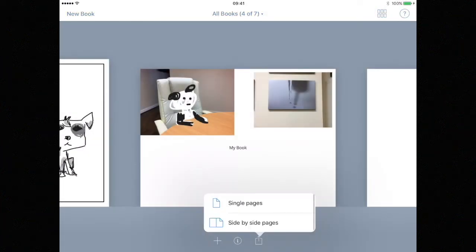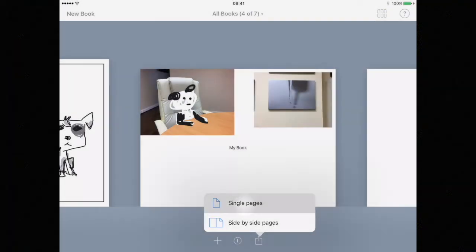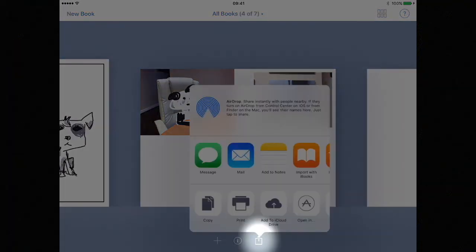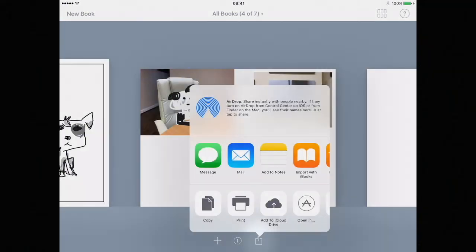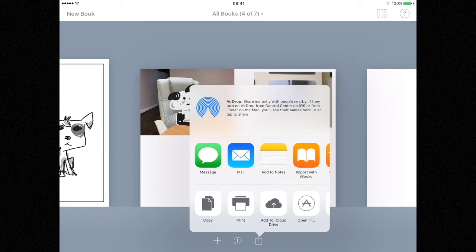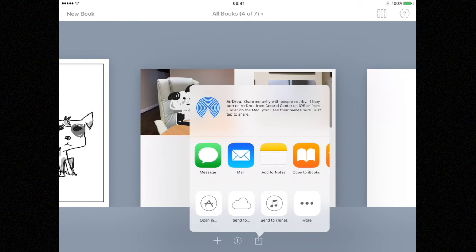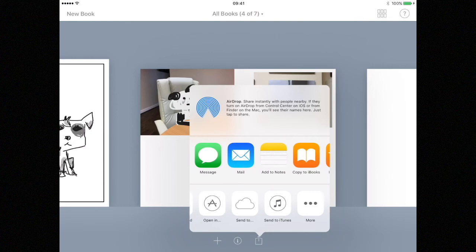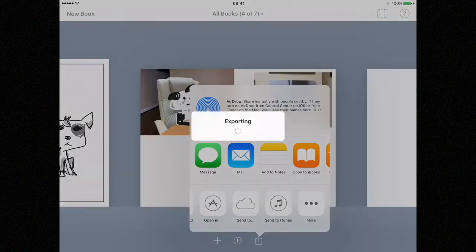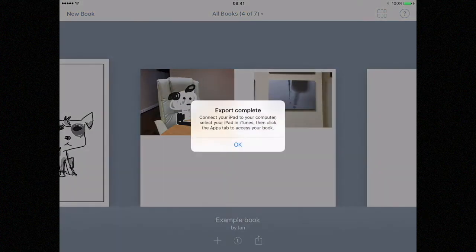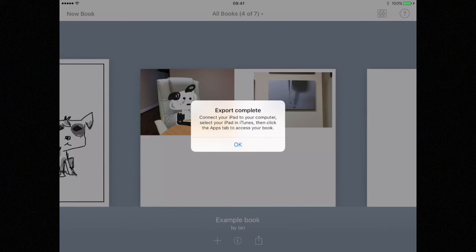Depending on how you want your book to be displayed you can choose single pages or side by side. At this point we could choose to print our project directly from the iPad. In order to do this you will need an AirPrint enabled printer on the same wi-fi network as your iPad. Instead of printing we're going to save a file onto the iPad so that we can transfer it onto our PC or Mac. We do this by using the send to iTunes button found on the bottom row. You will now see that the export is complete and we're ready to transfer the file across.